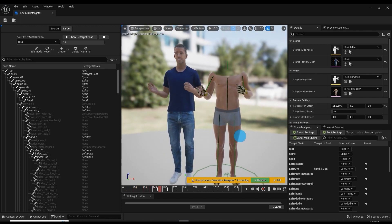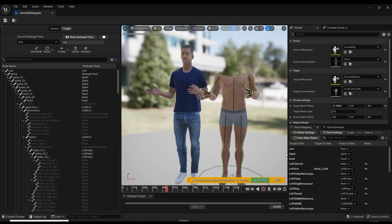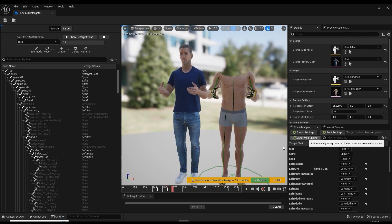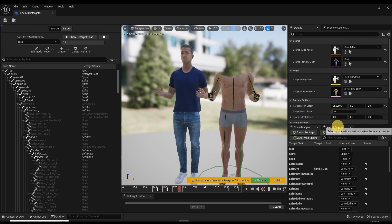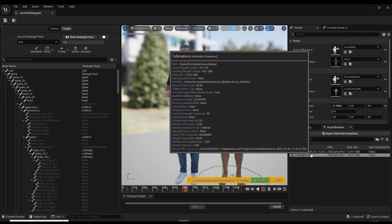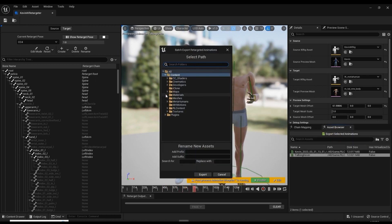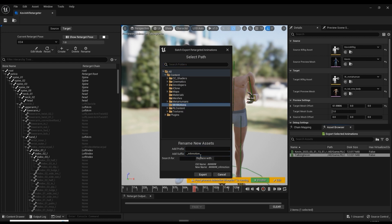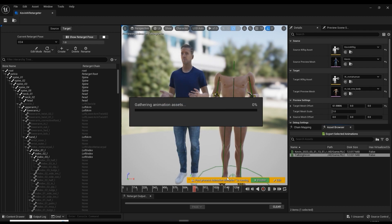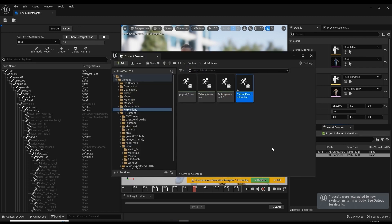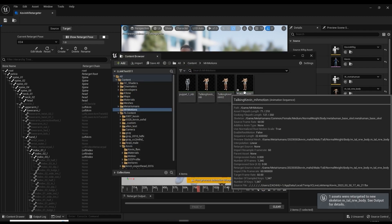We can head over to the asset browser, select our talking animation, and then hit Export Selected Animations. I'll put it in my MetaHuman Animations folder and add a suffix onto it so we can more easily distinguish it later.